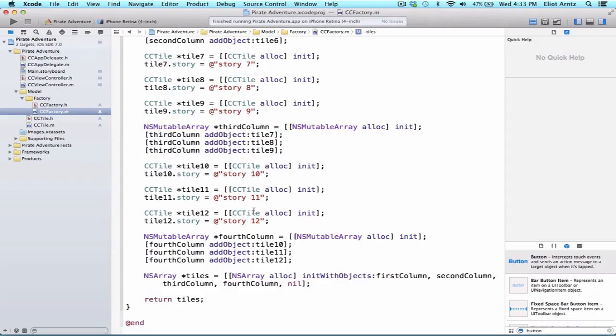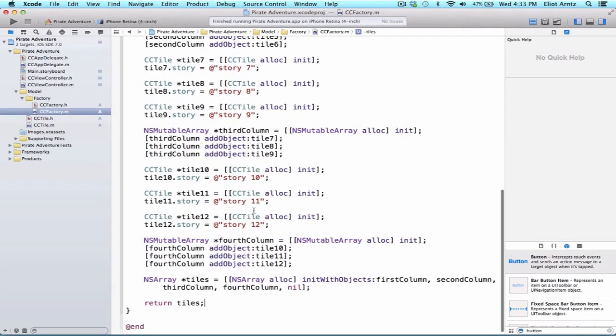So our last video, there was a lot going on. We created this new factory object, and we created a ton of objects, tile objects inside of it, as well as arrays. We have an array within an array, and there's a lot going on, certainly.